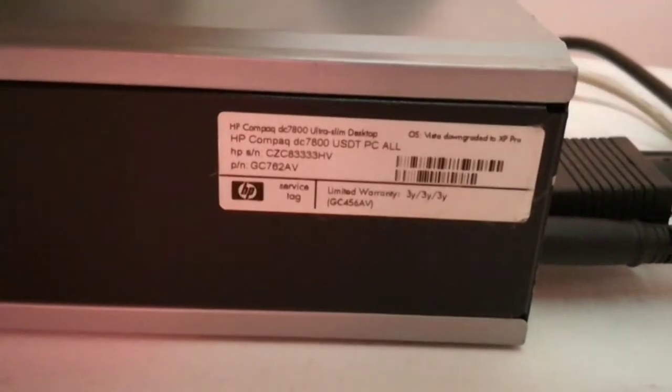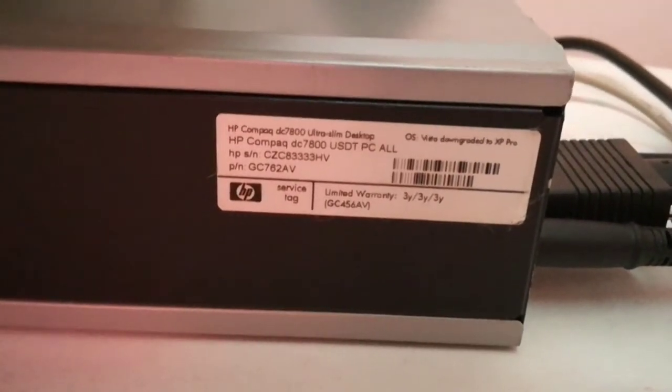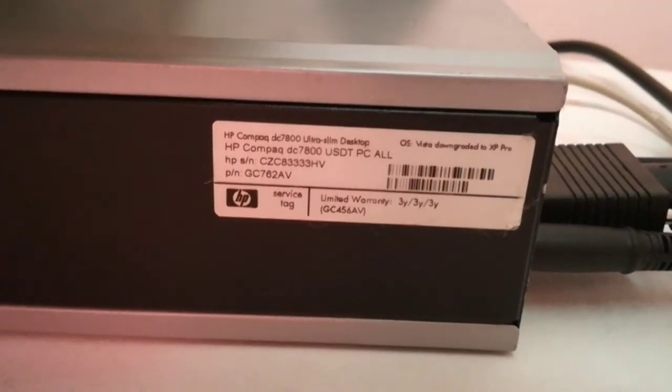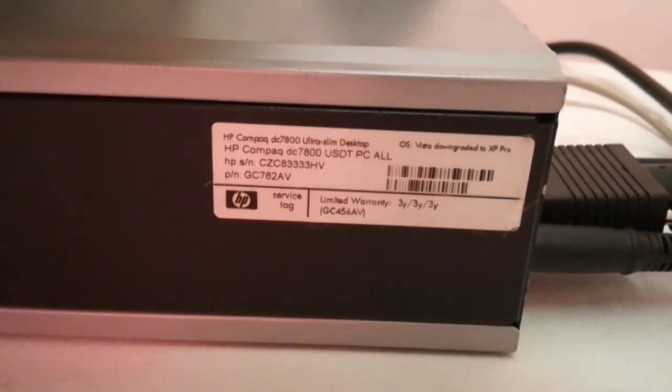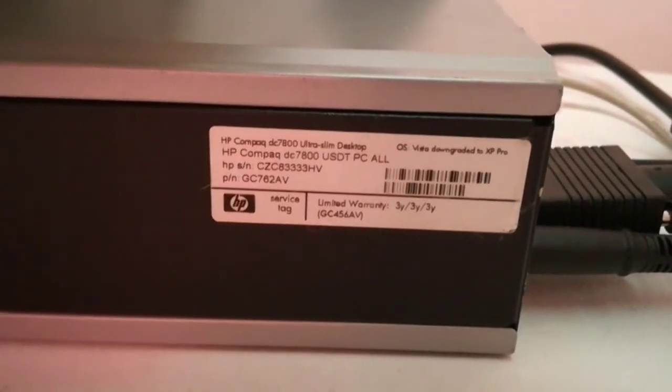Aloha, my name is Andy. In this video I will show how to boot from USB device if you have a HP Compaq DC 7800 Ultra Slim Desktop PC.